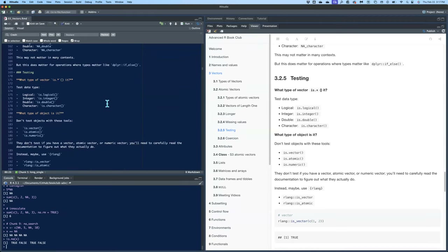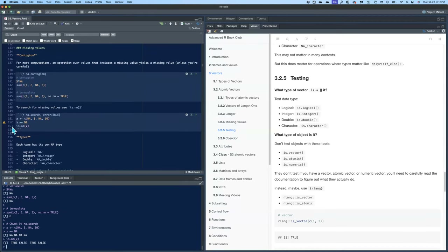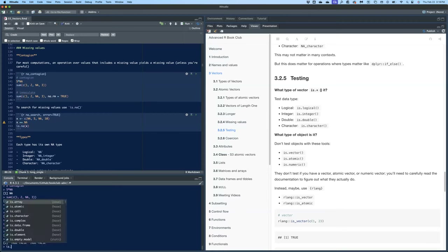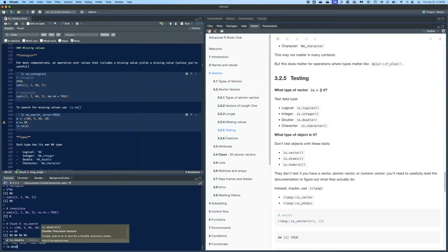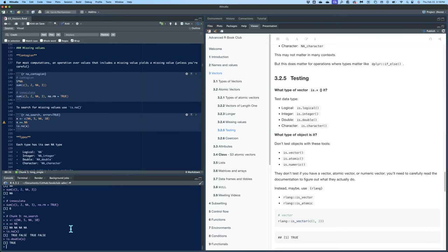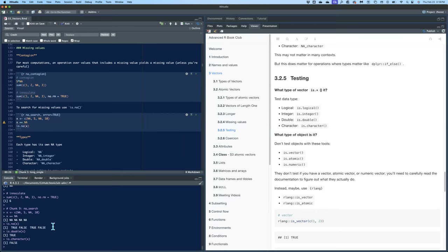Let's do one as an example. Our x should be a double. If we do is.double(x) it's true. If we do is.character(x) it's false because x is a numeric vector. That's how you test what type you have.